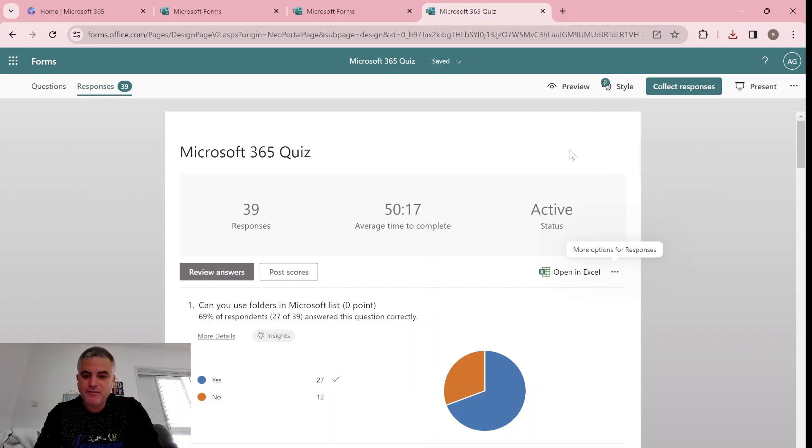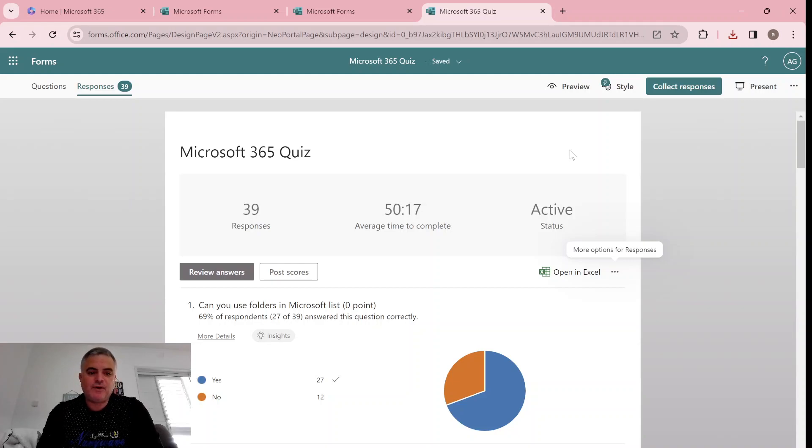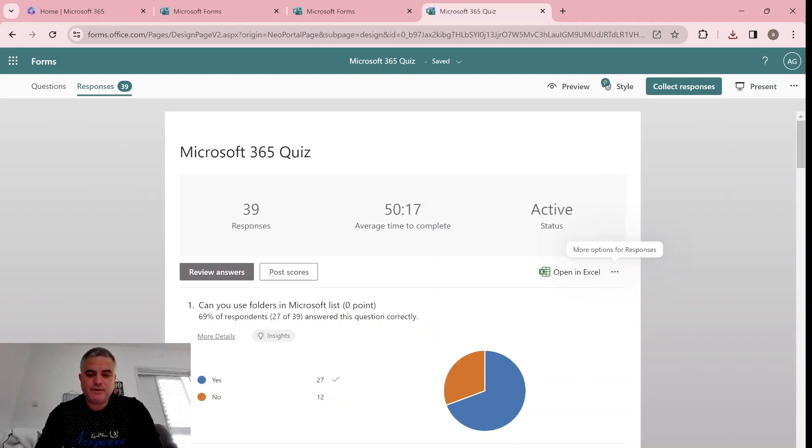Now if I would have created the form from Excel online then it would store actually it either in OneDrive or in the group. But let's see the new feature.